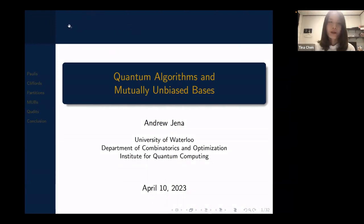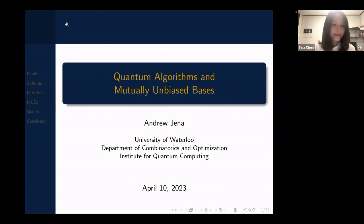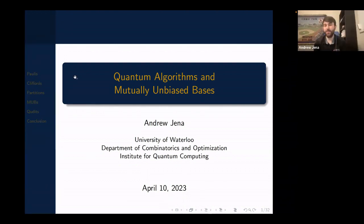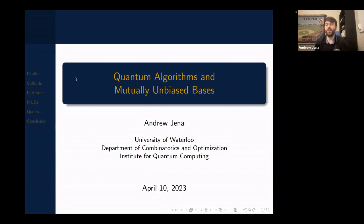Hello everyone. Welcome back to this week's Algebraic Graph Theory Seminar. This week, Andrew Jenna is going to tell us about quantum algorithms and mutually unbiased bases. So thank you for inviting me, Sabrina and Tina, and the whole algebraic graph theory contingent. As Tina said, my name is Andrew Jenna. I'm at the University of Waterloo. My advisor is Michele Mosca, who's in the audience. And I mainly study quantum algorithms.